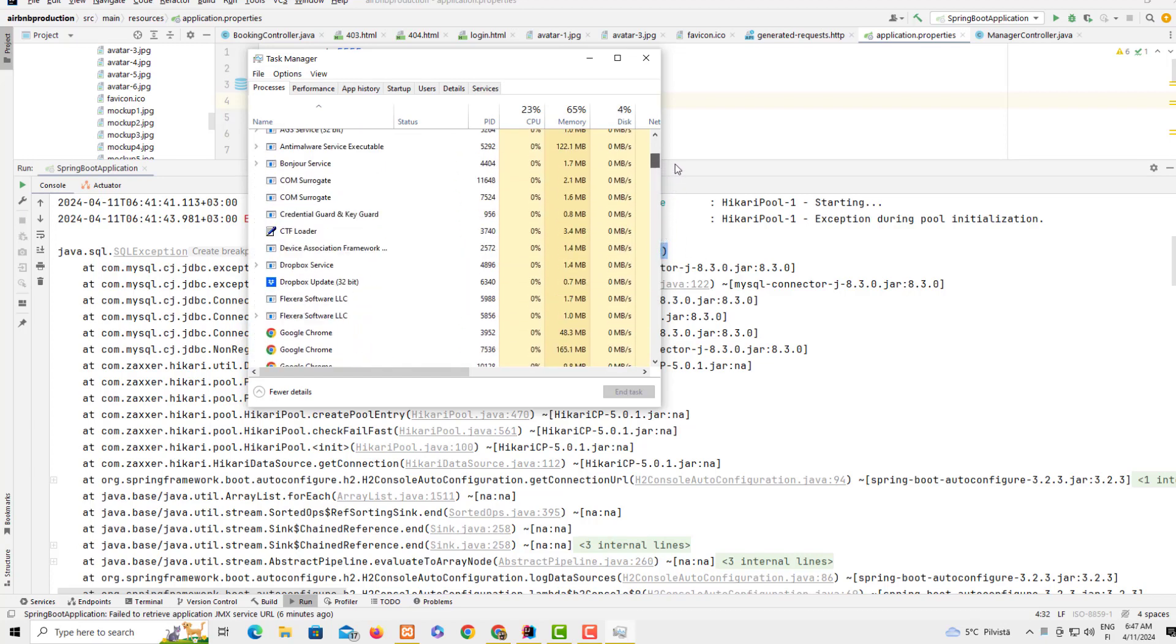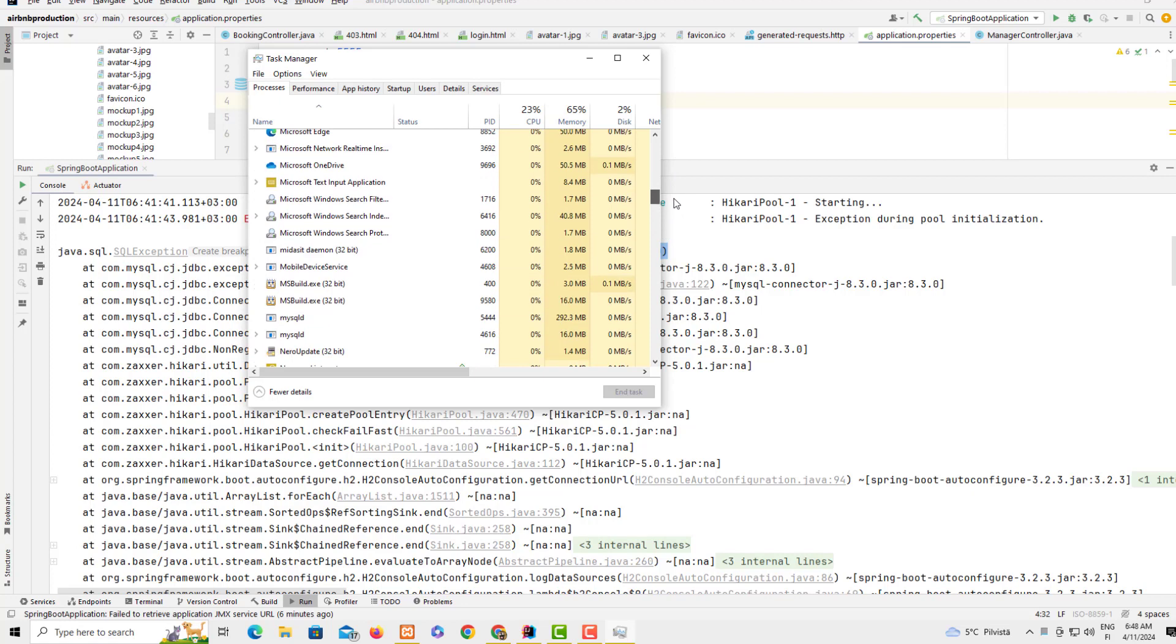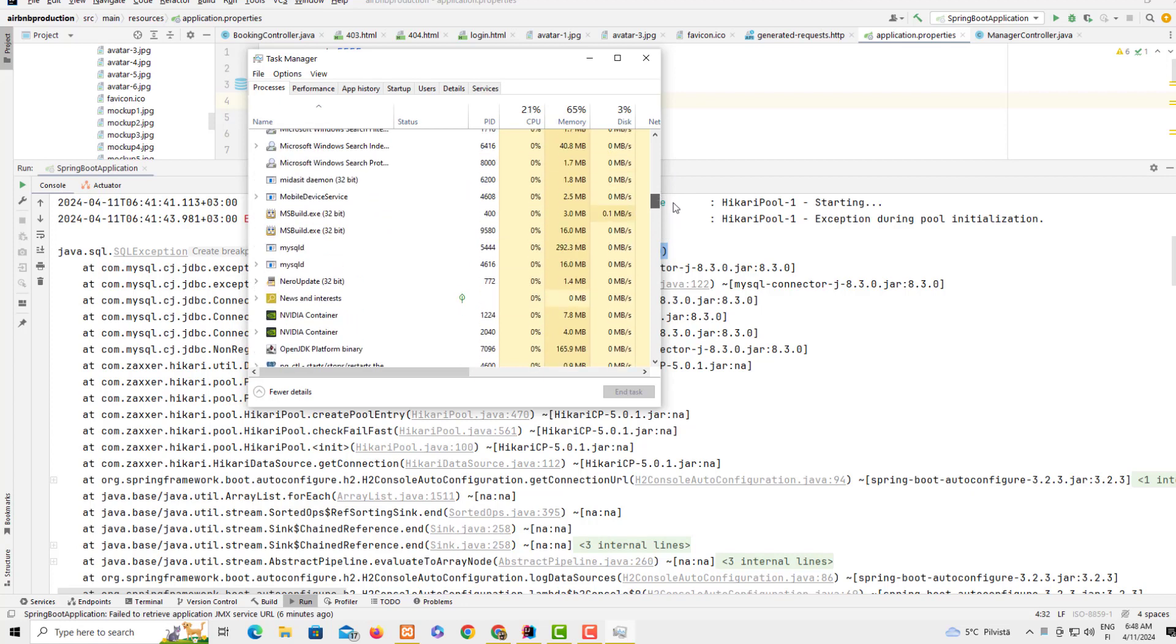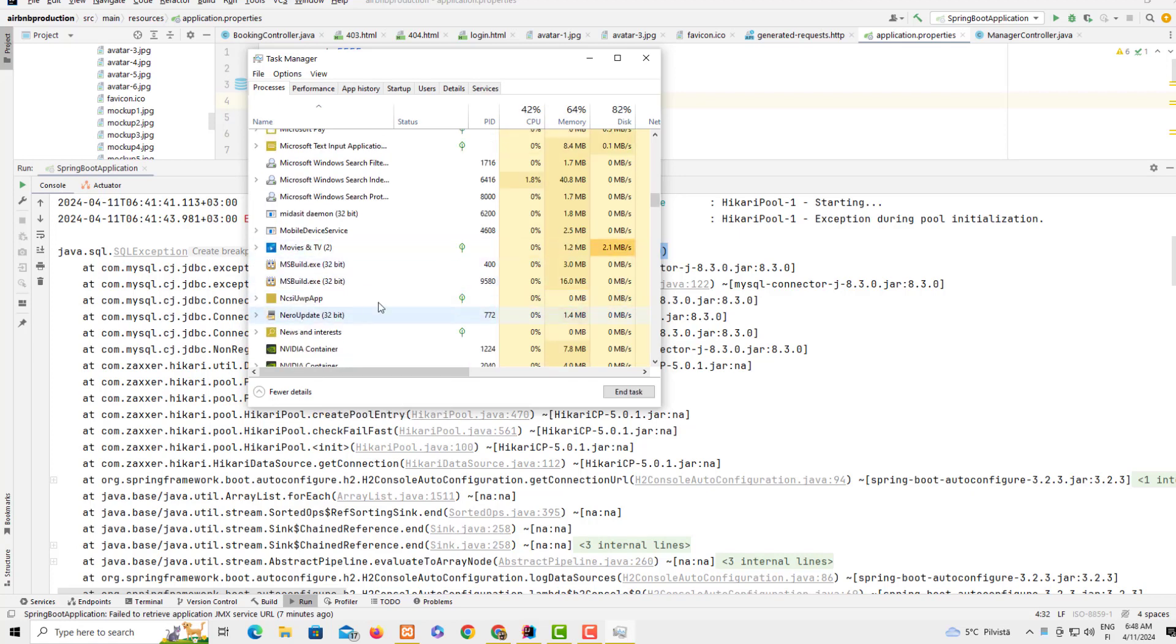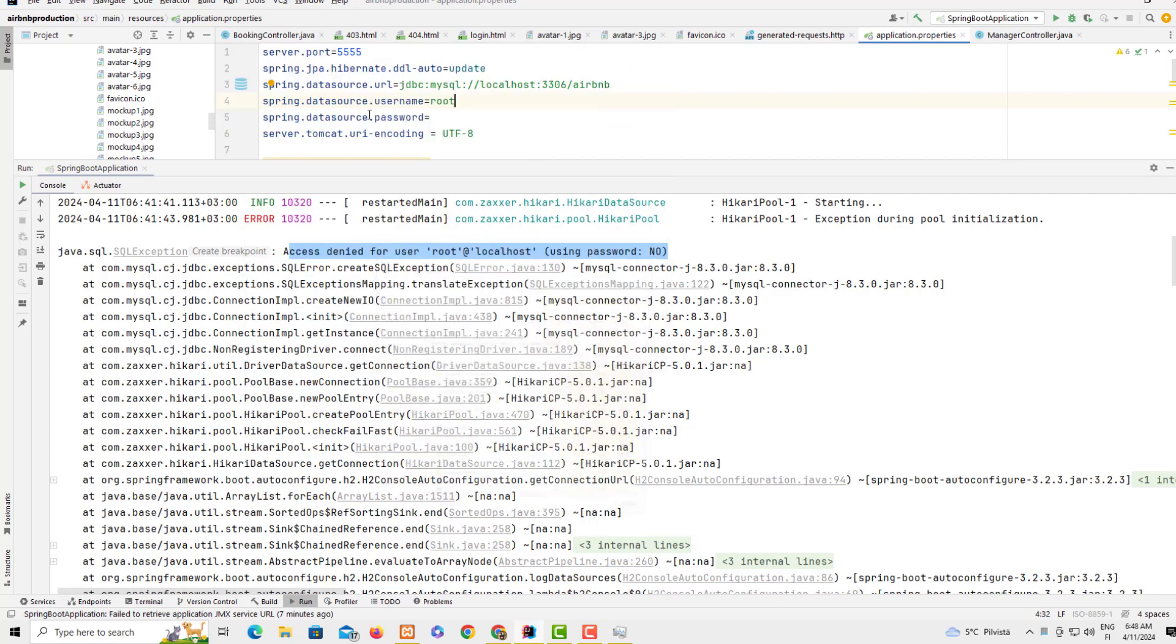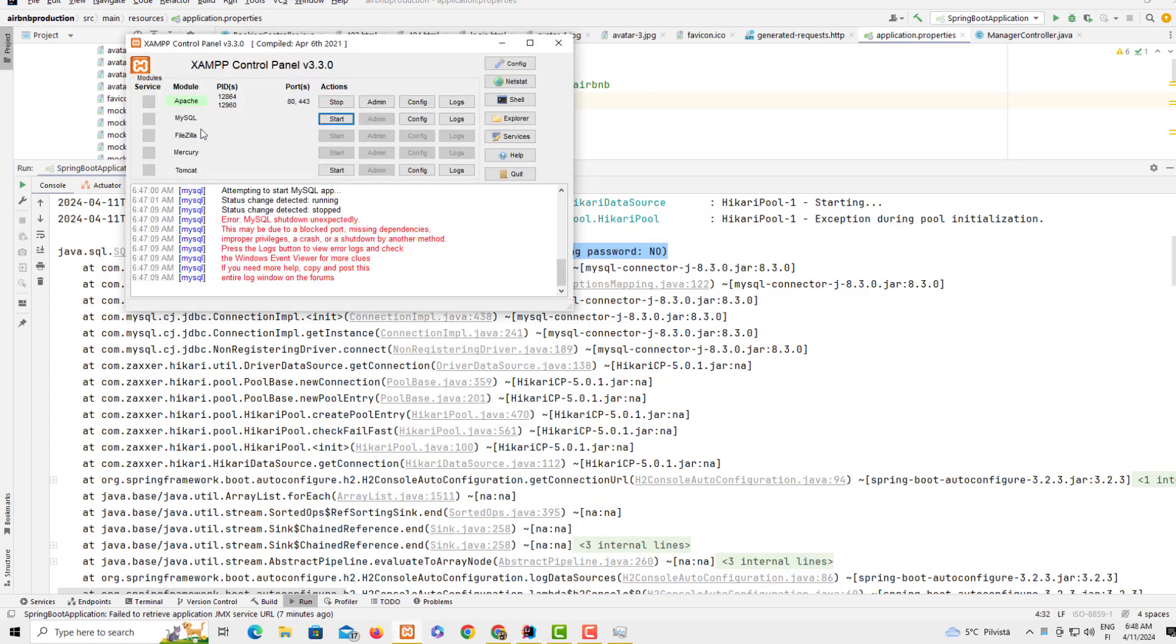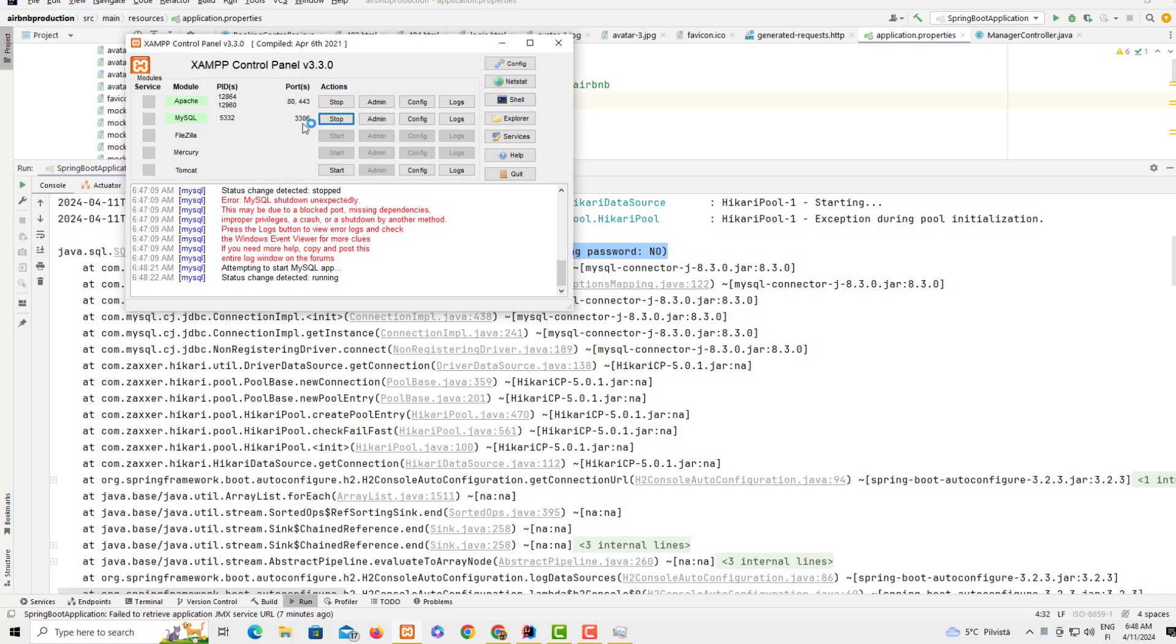This is not the aim of this tutorial, but I have to show you. This is mysqld that is using this service, so I have to shut this down. I don't need it.